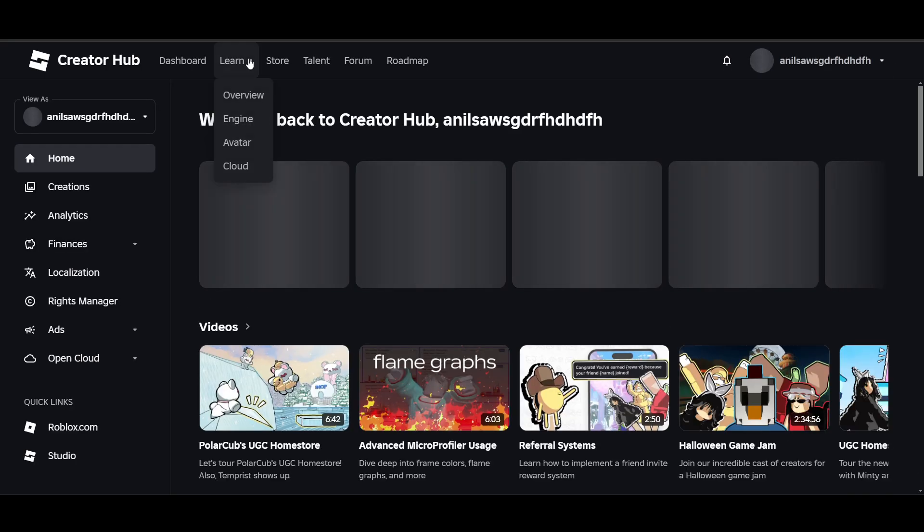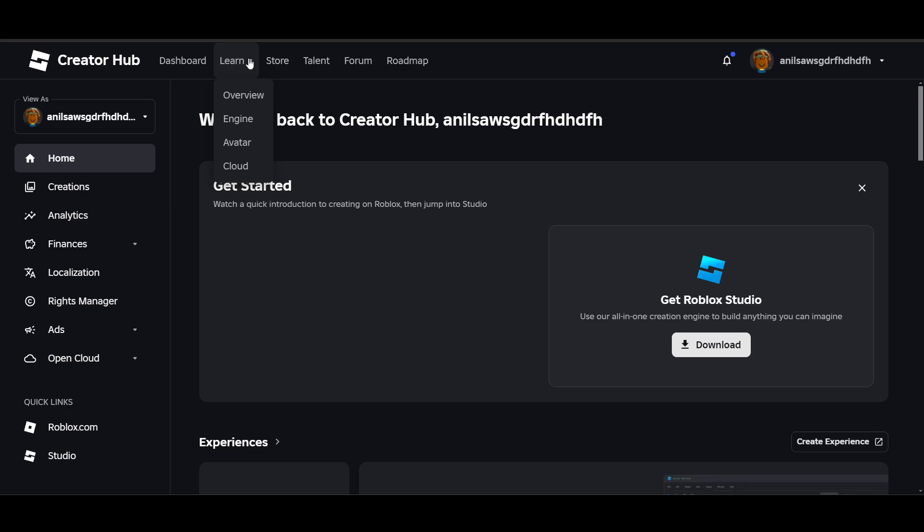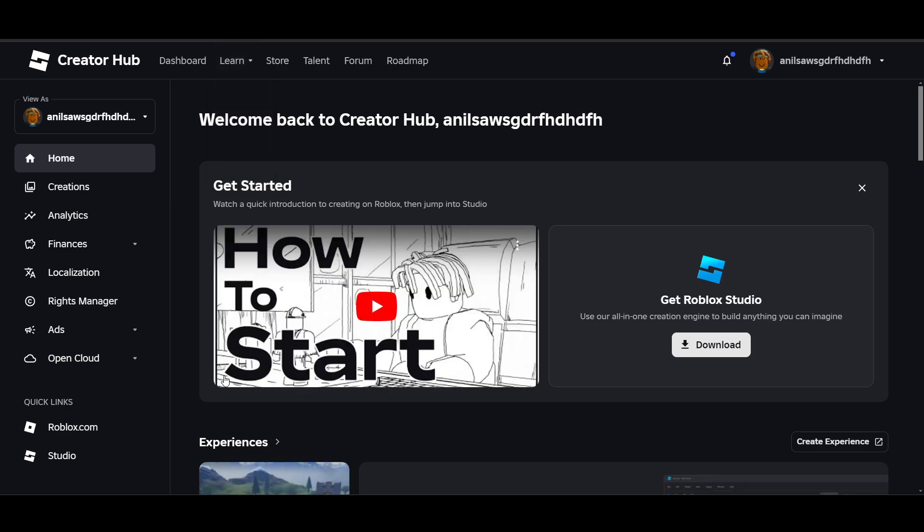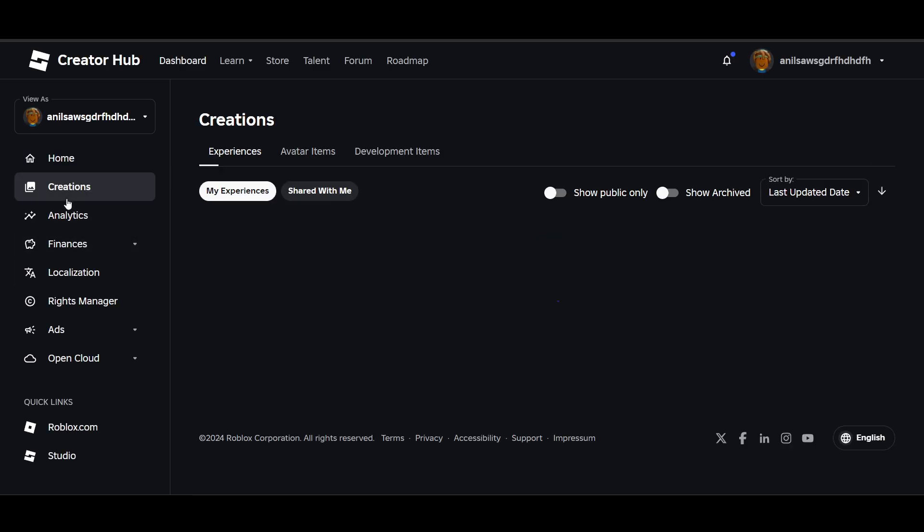This button is located at the top of the home page and will redirect you to the Creator Hub. Alternatively, you can directly enter create.roblox.com into your browser address.